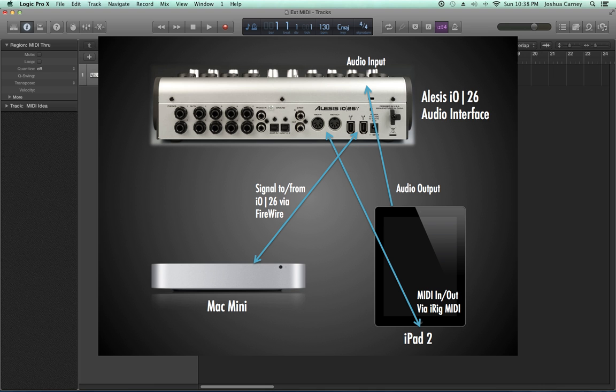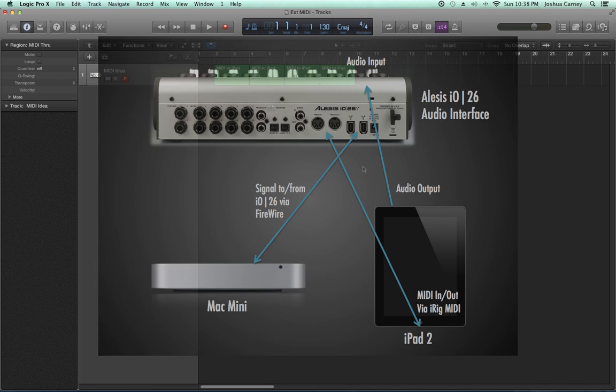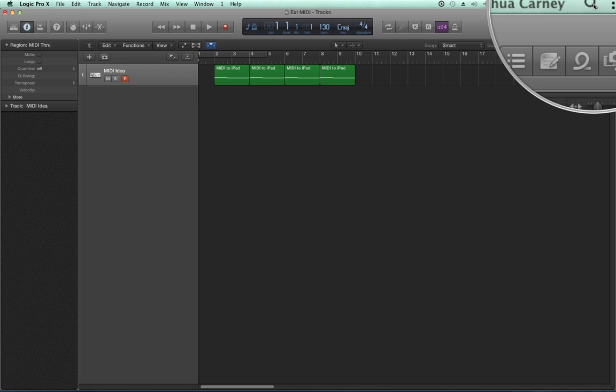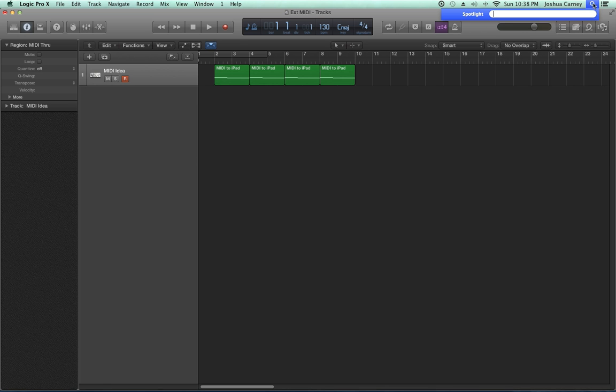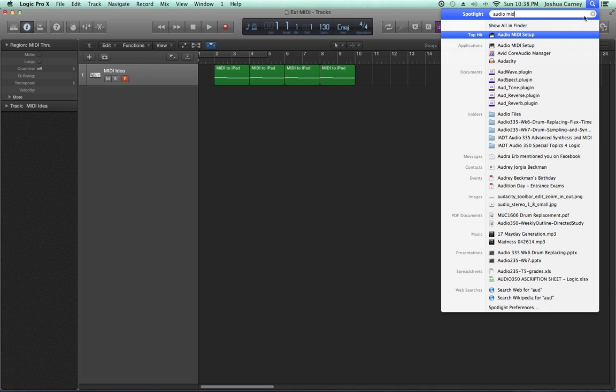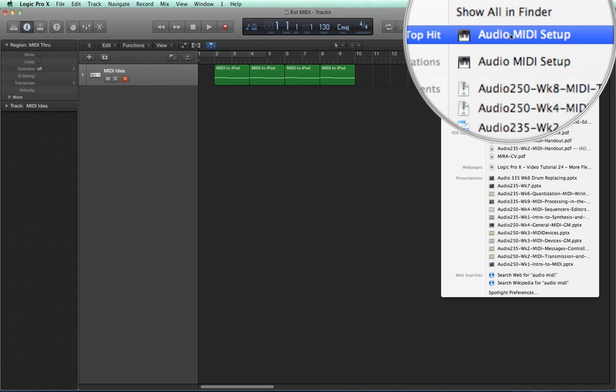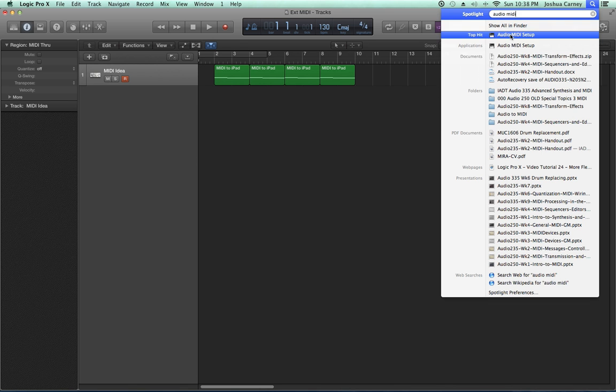You could also do it with a device that's simply USB. The first thing we need to do is make sure that the device receiving and sending MIDI data is recognized by our computer, so that Logic will recognize it. I'm going to go to Spotlight and type in audio MIDI because I want to find the Audio MIDI Setup utility.